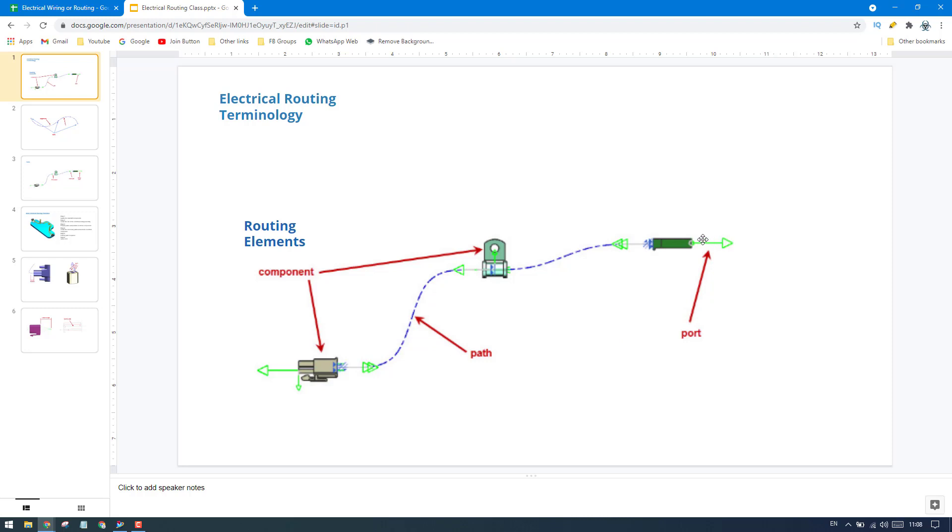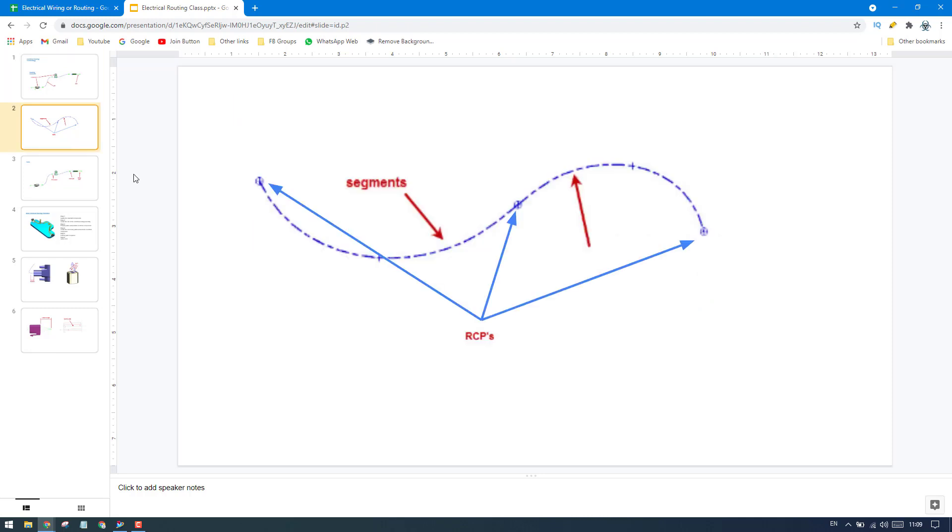In future, I'll explain why these ports are required, what are these ports, and how to create these ports and qualify the part. All these things I'm going to explain in future videos. These are the routing elements we have. This is the routing path and this we call a segment - this is one segment and this is another segment. We also have RCPs here. RCP is routing control points.